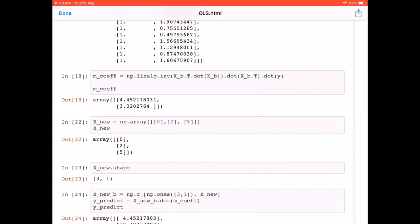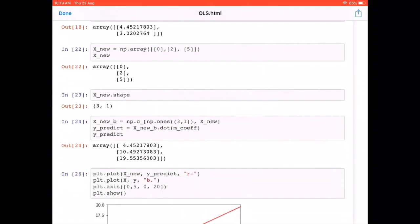The intercept is slightly off, which tells us that in the real world we can't predict everything perfectly — there will always be some noise. Now that we have the two model parameters m0 and m1, let's make predictions. I'm taking three new X values — 0, 2, and 5 — and again adding a column of ones using `np.c_` as preprocessing.